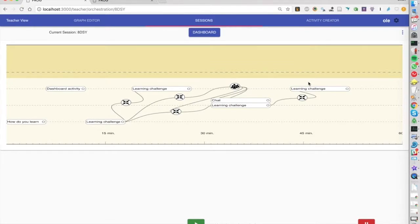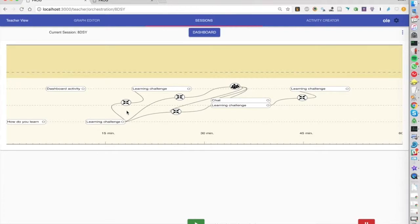In this case we chose to switch between frog activities and the lecturer using Keynote on the projector. We could have put all the slides into frog but in this case he had a lot of videos he wanted to show and there was no easy way to do that. So I'm going to show you now the script.